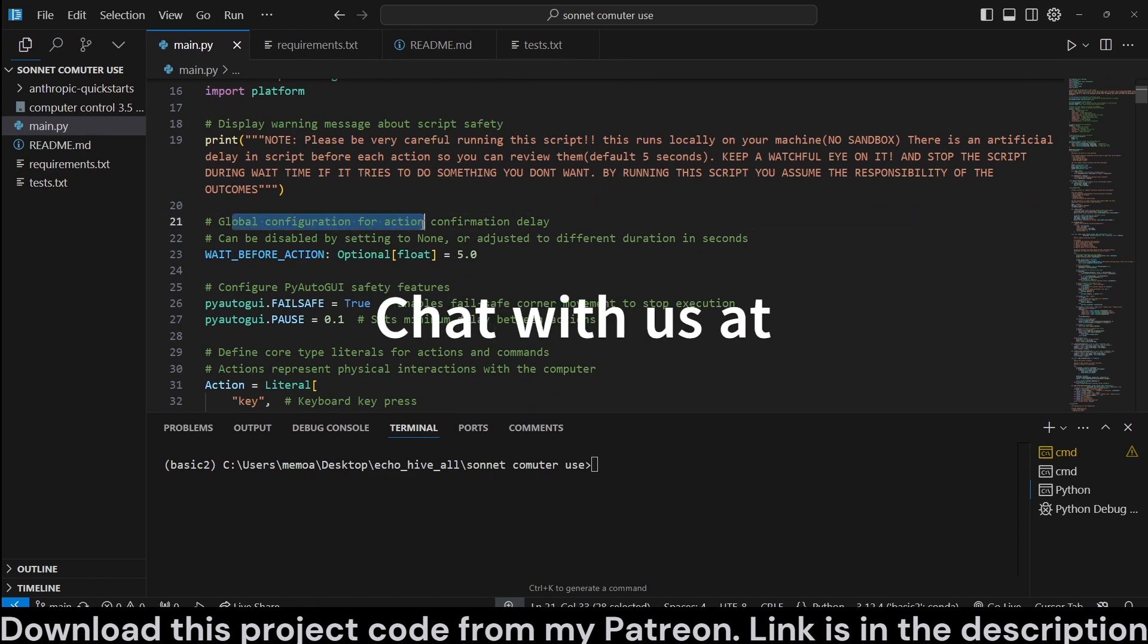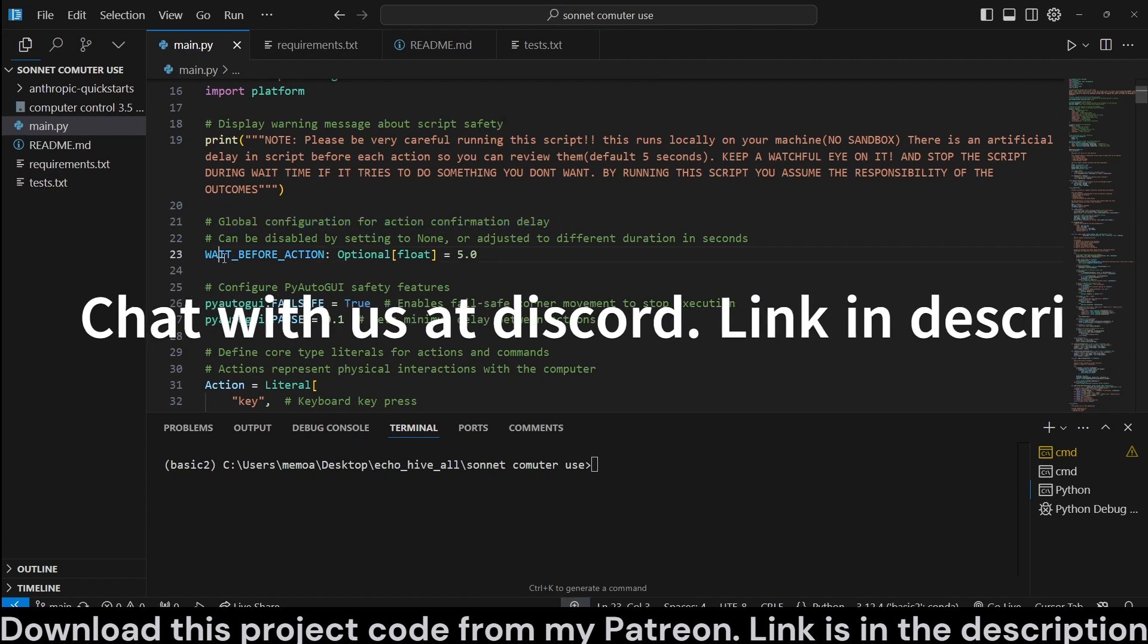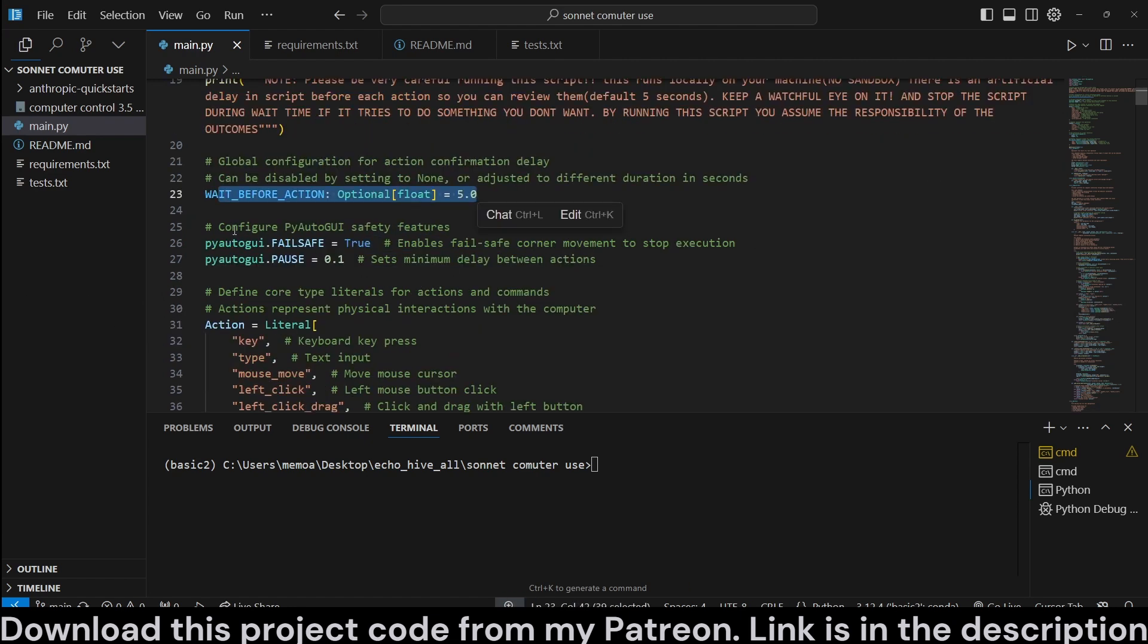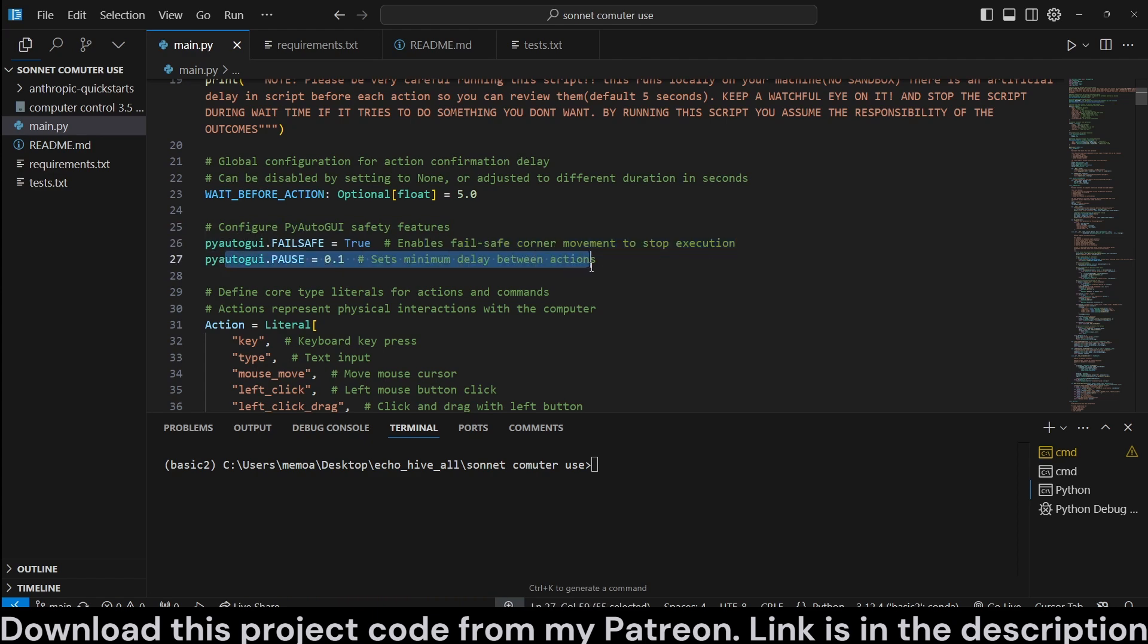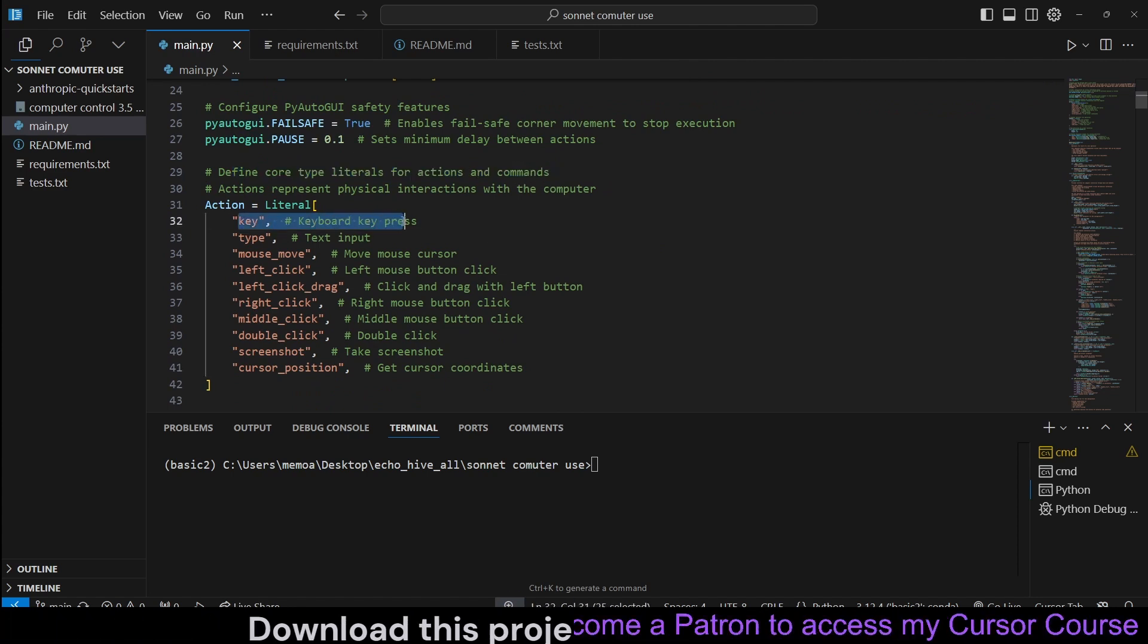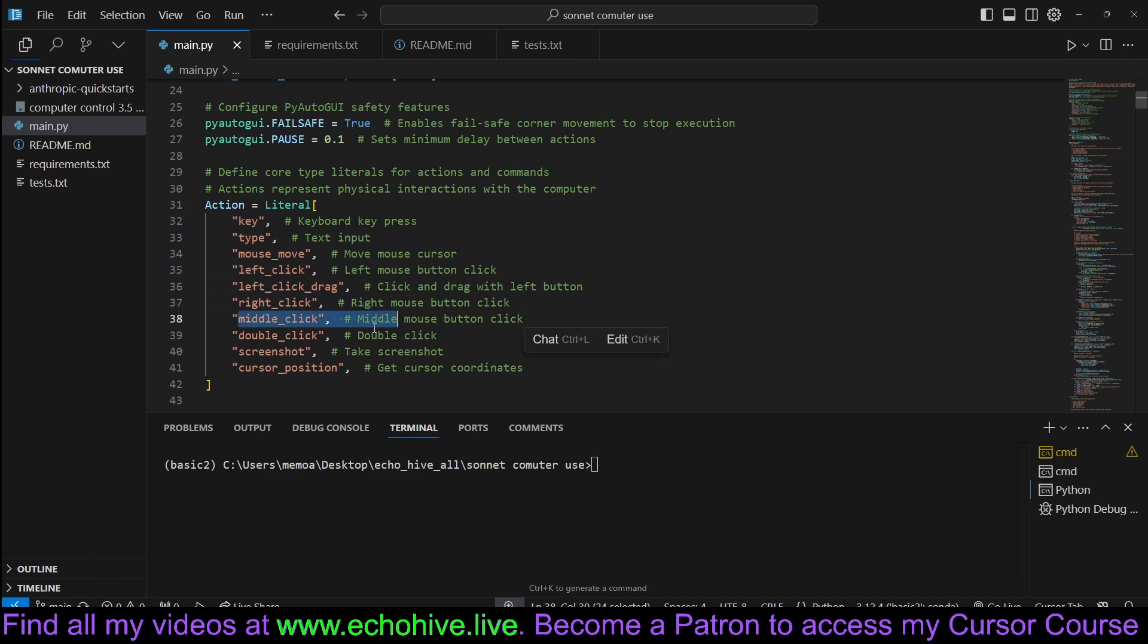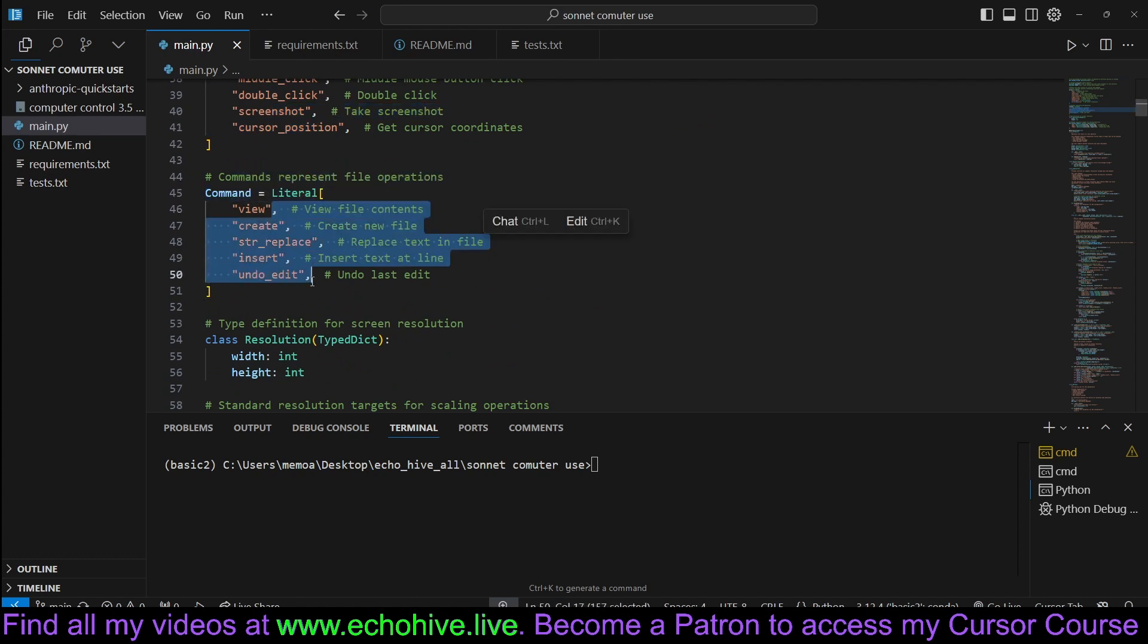So we have a global configuration for action confirmation delay by default five seconds. We also configure PyAutoGUI safety, so enables fail-safe corner movement to stop execution, sets a minimum delay between actions. We define the core type literals for actions and commands, such as keyboard presses, text inputs, mouse move, left-click, left-click drag, right-click, middle. So, yeah, all of this, screenshot and cursor position.